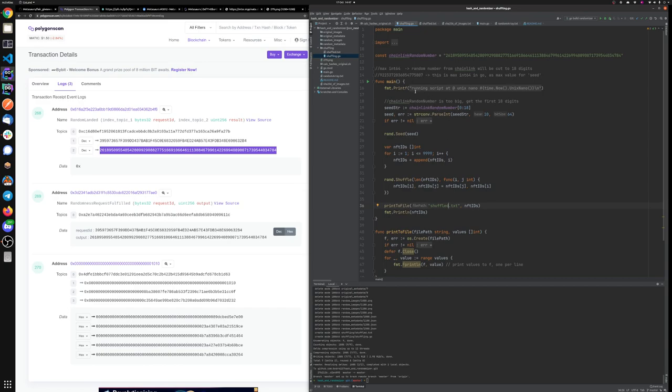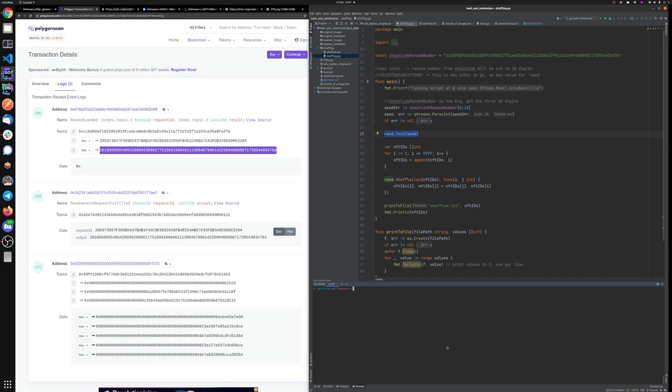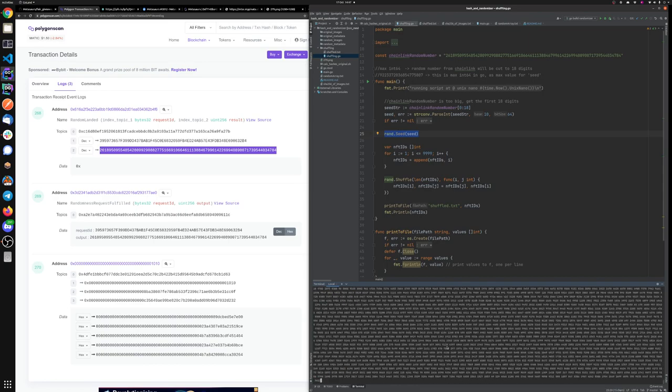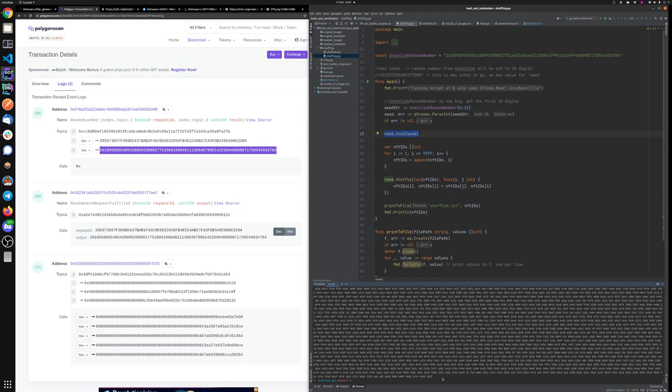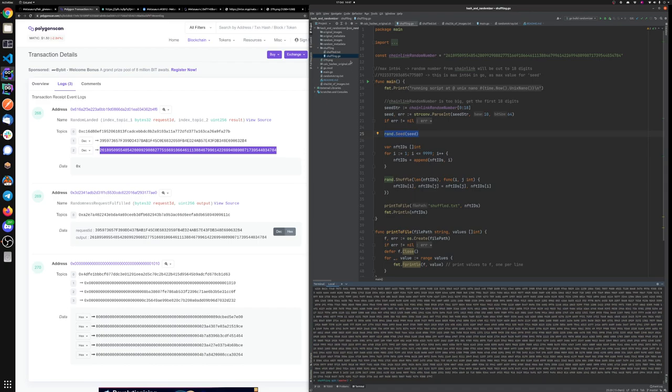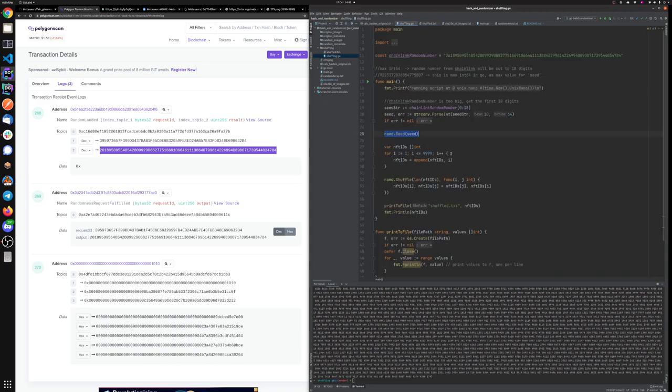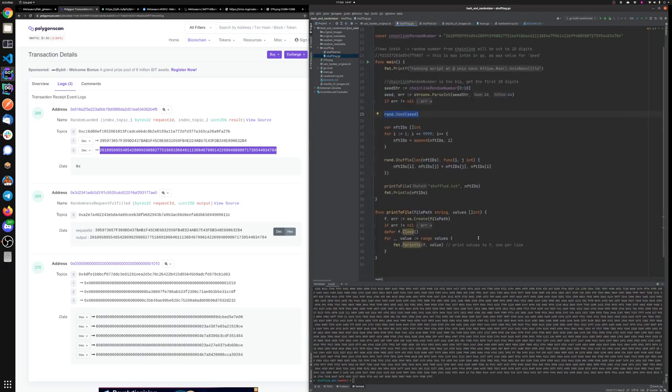Because this Chainlink number is pretty big, we cut only the first 18 digits, and it shuffles this array. Every time you run this operation, it will return absolutely the same shuffled array. You can try it yourself.